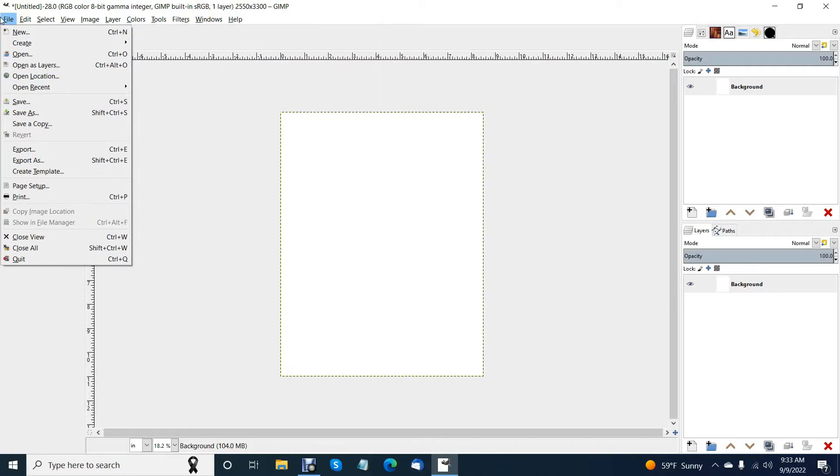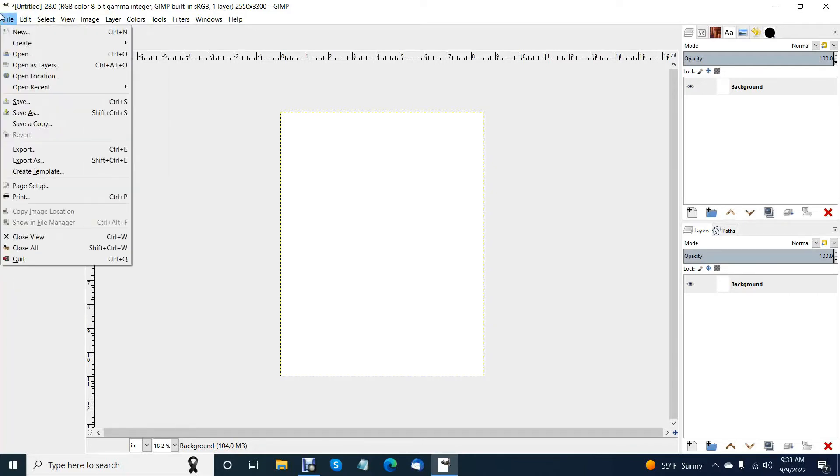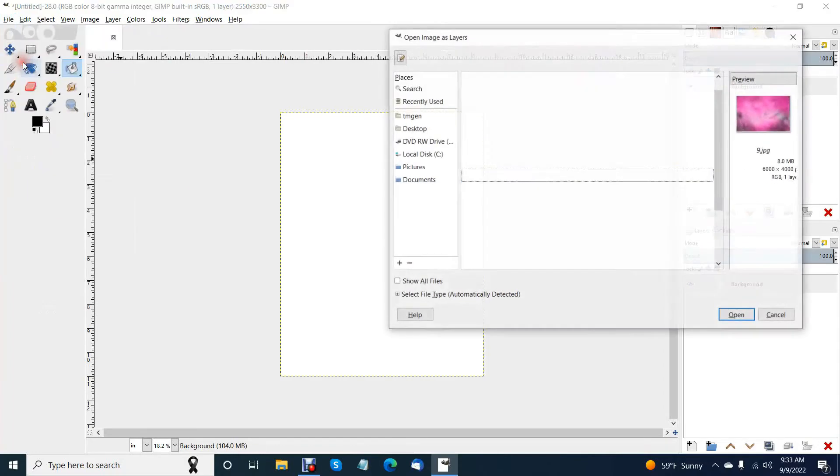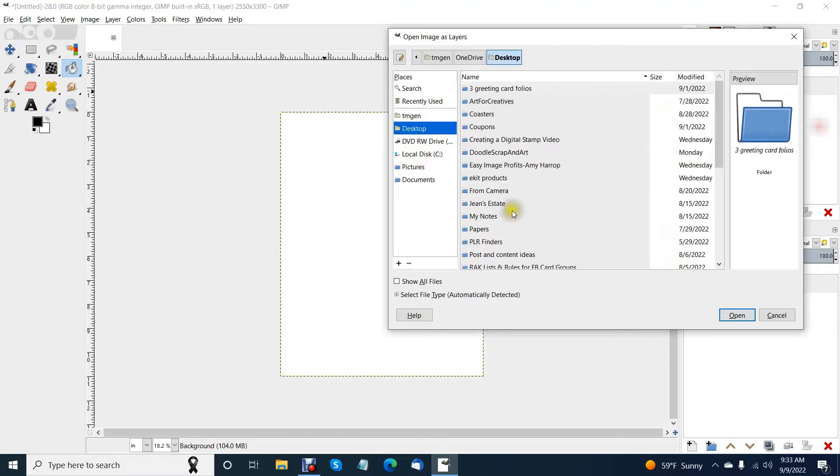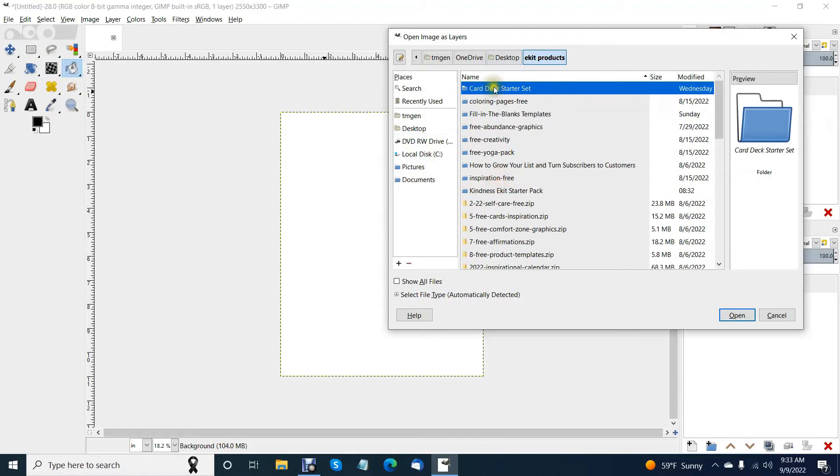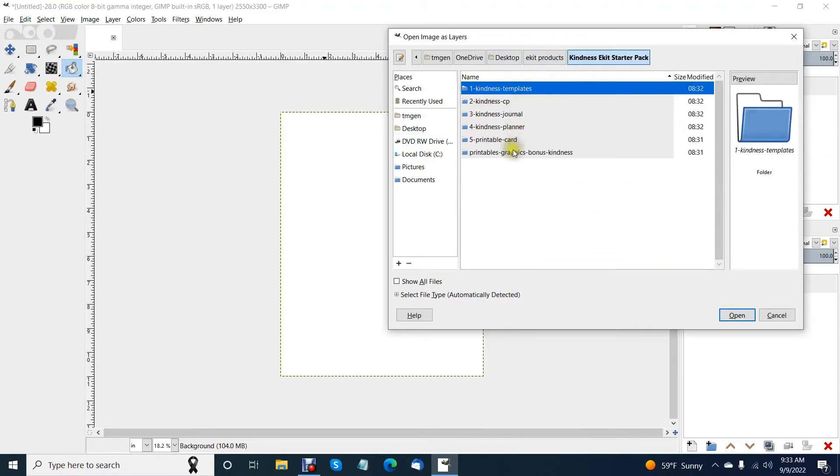If you just enlarge it, it's going to get all pixelated and we don't want that. So you want a vector so that you can make it whatever size you want. I have already vectorized it since it's not done in GIMP. I've already done that and I've got that right here because I just save them all.